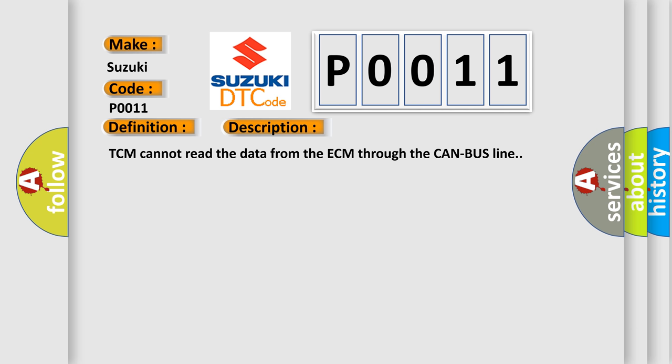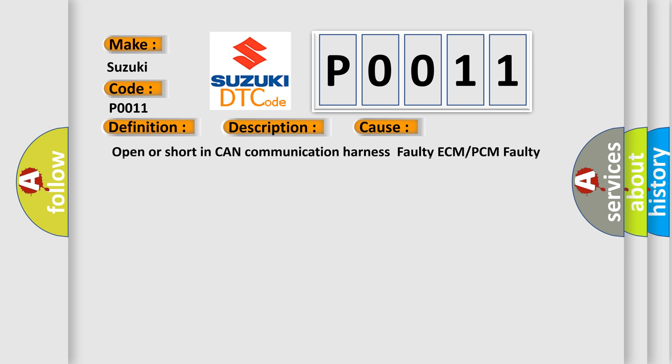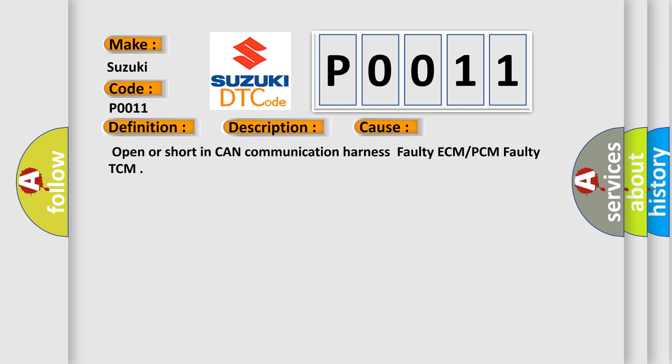This diagnostic error occurs most often in these cases: Open or short in CAN communication harness, faulty ECM or PCM, faulty TCM.